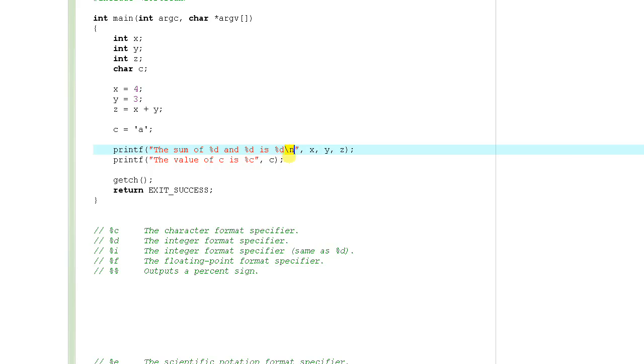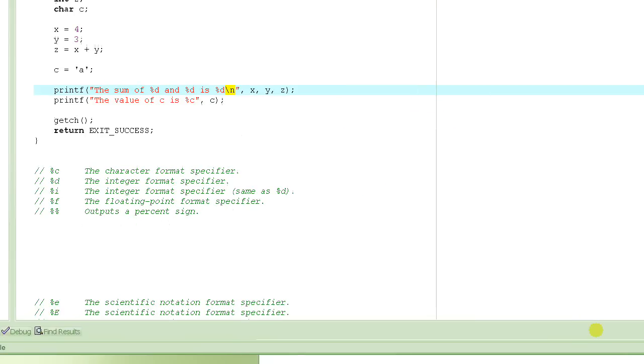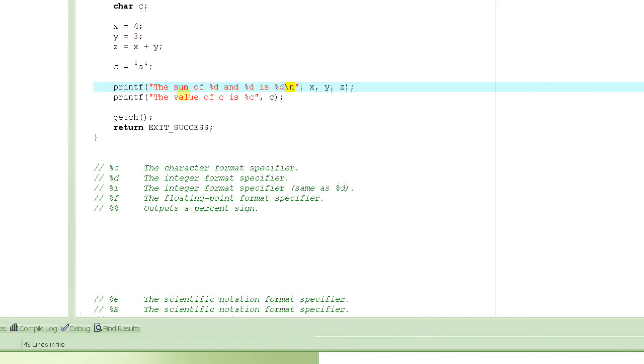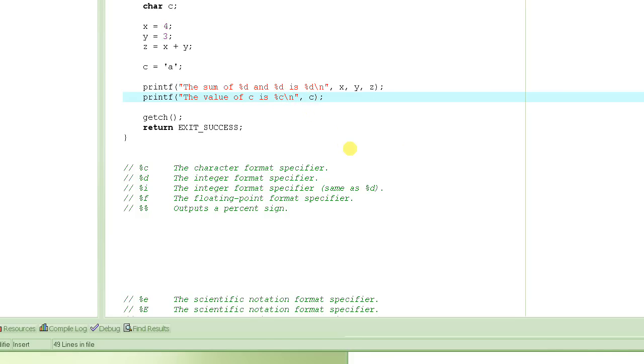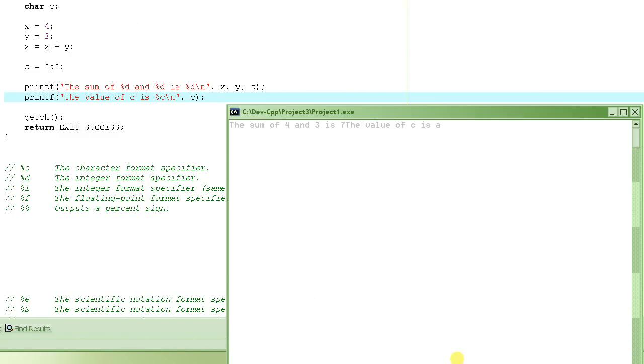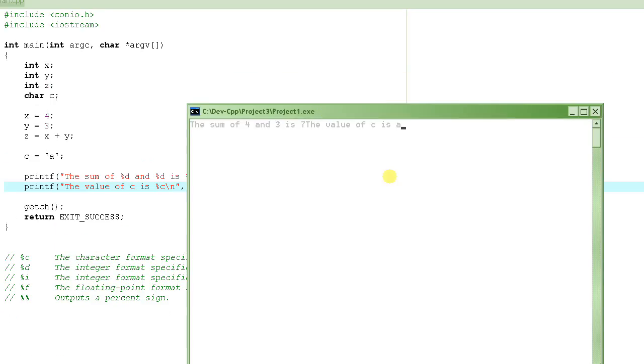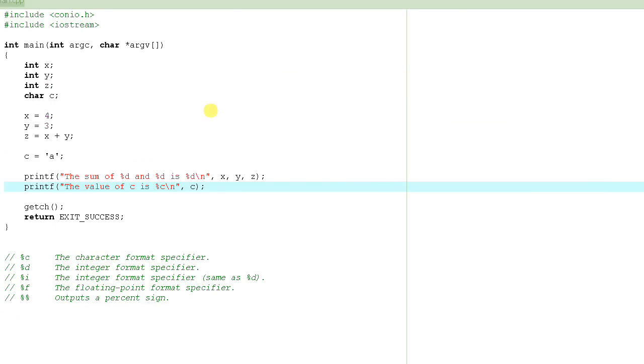Backslash n tells the compiler or the computer to print then go to the next line. So when it goes to the next line, it basically starts printing the next message on the next line. So it's always a good idea to end your output with the backslash n unless you want the next message to be printed on the same line.